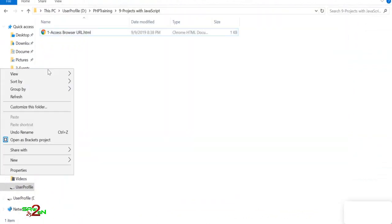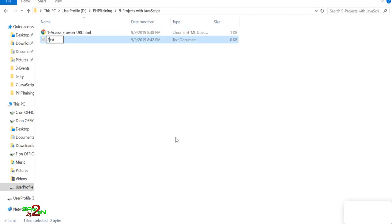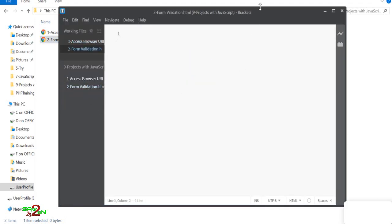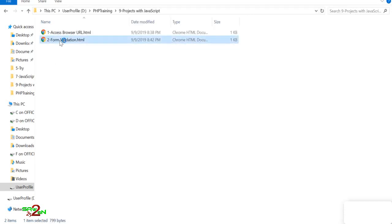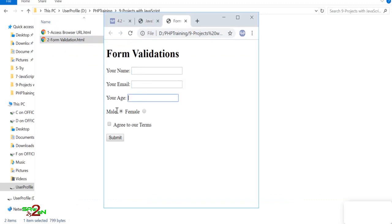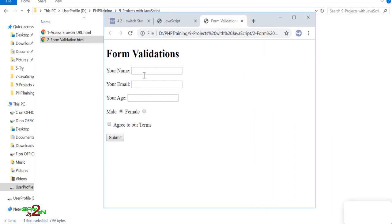Now let's create a form validation page. We'll create a form and validate it. The form has fields for name, email, age, radio buttons for gender, and a checkbox to agree to terms — giving us a good range of input types to validate.